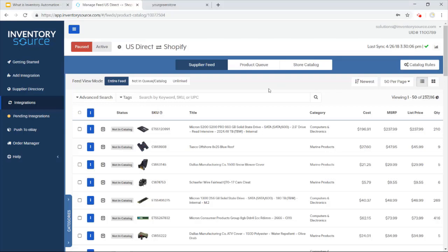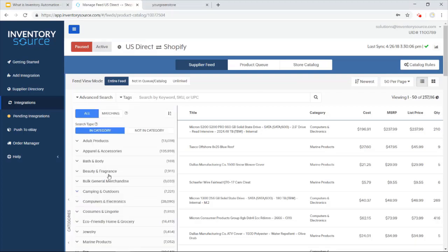I can then curate my catalog off of the supplier feed, moving products to either my product queue or my store catalog.